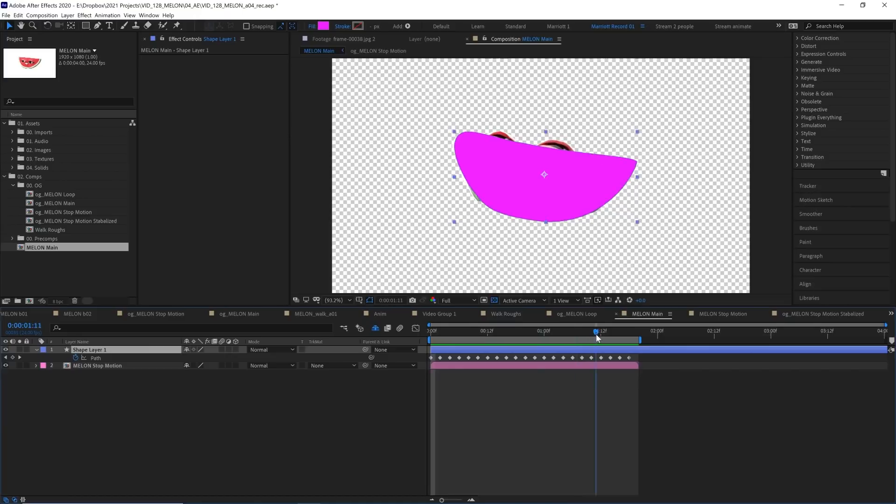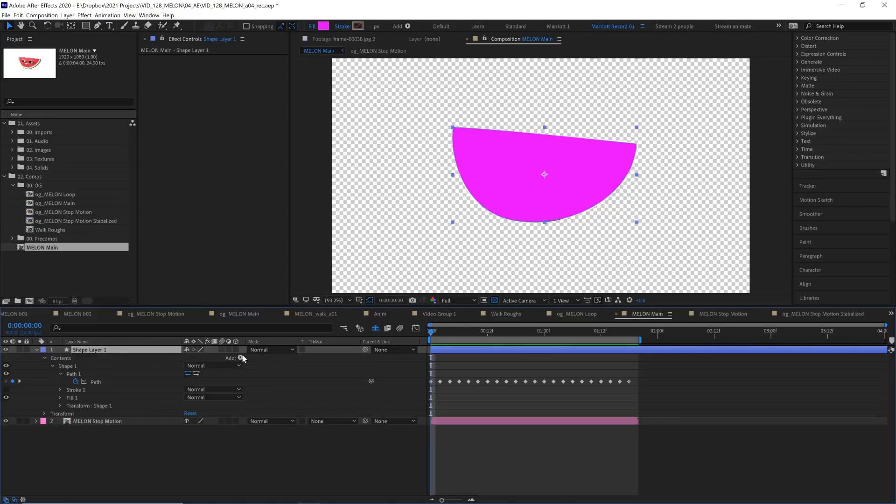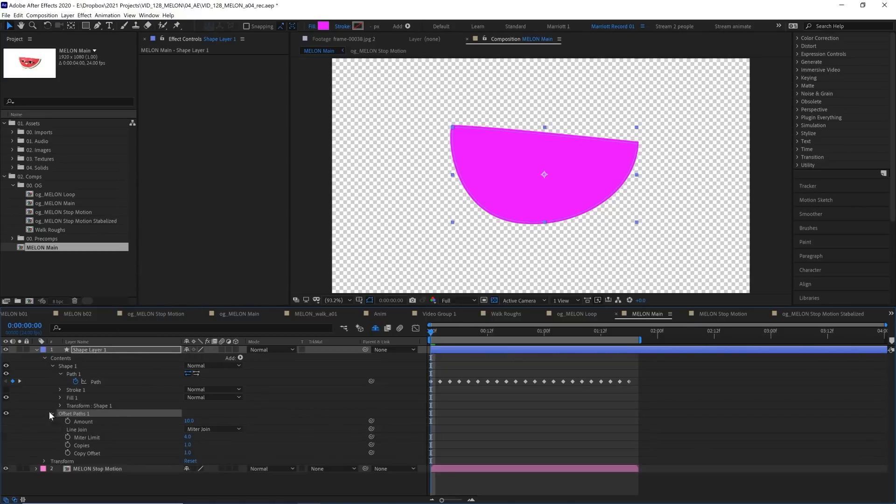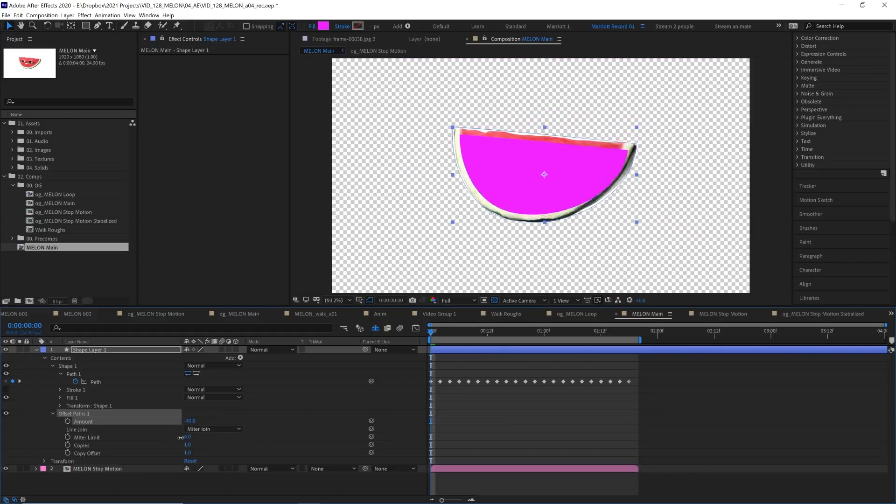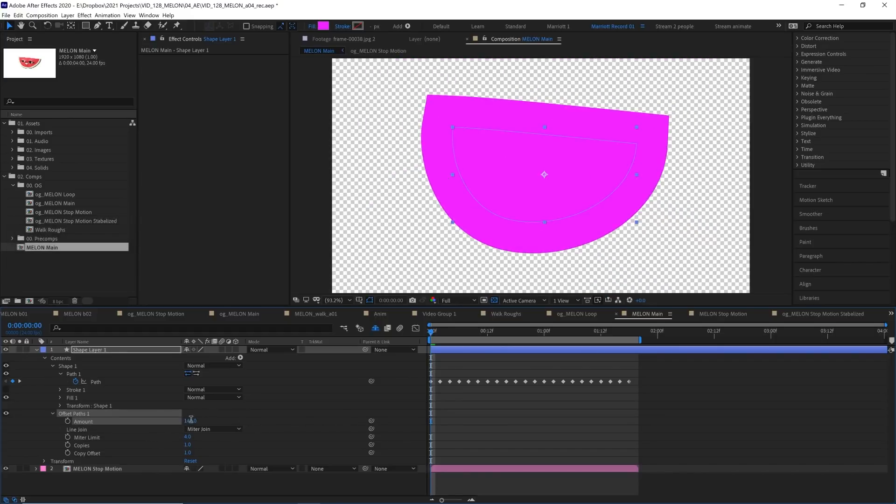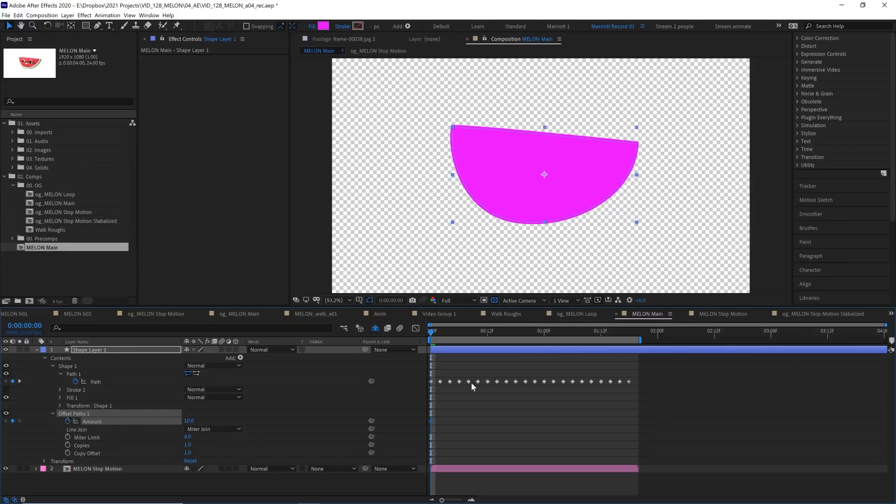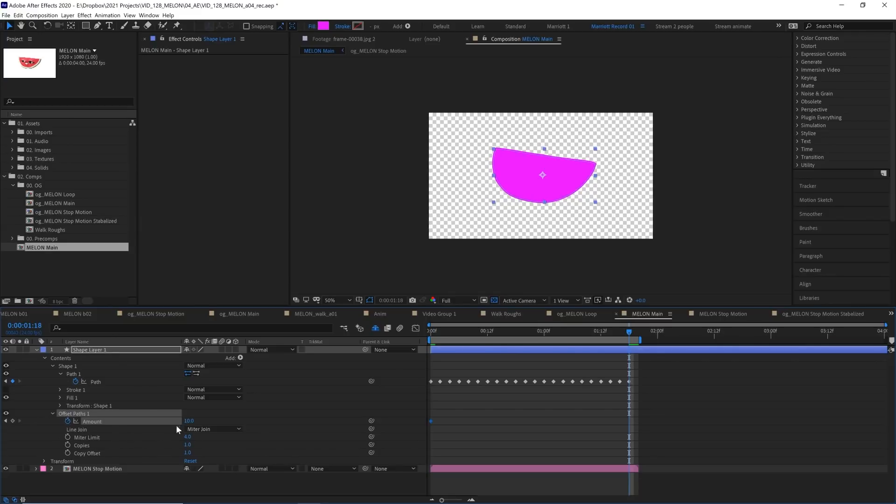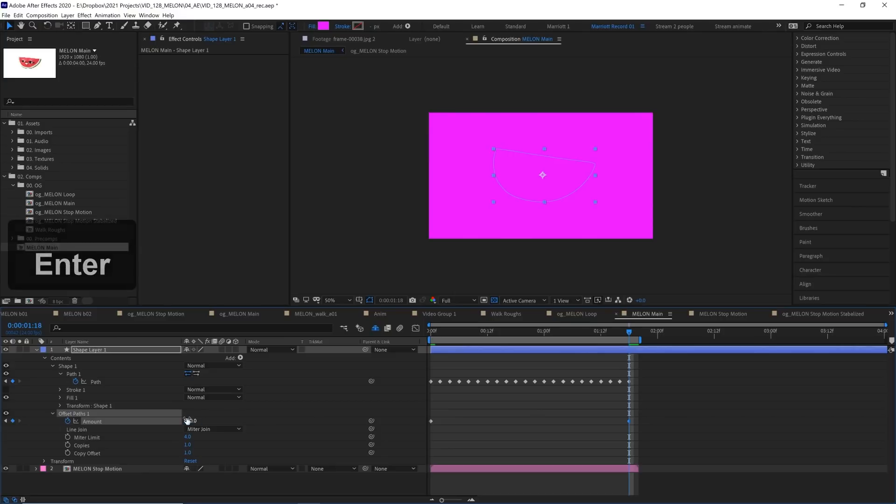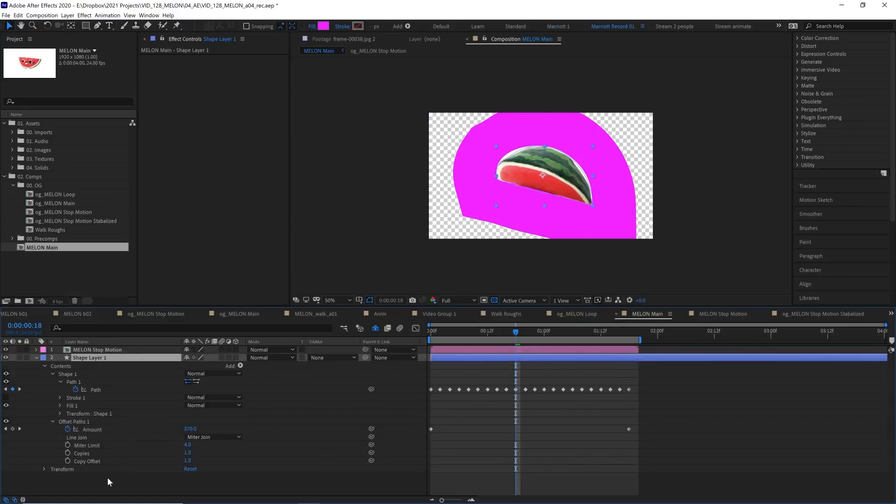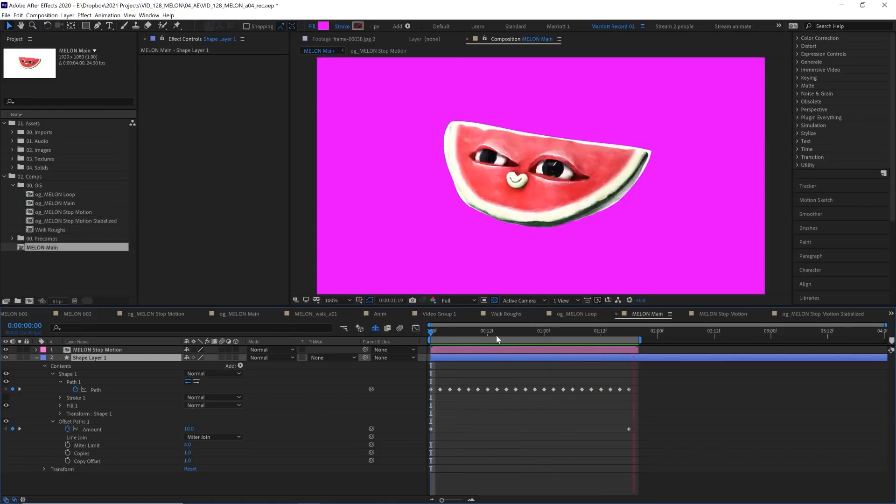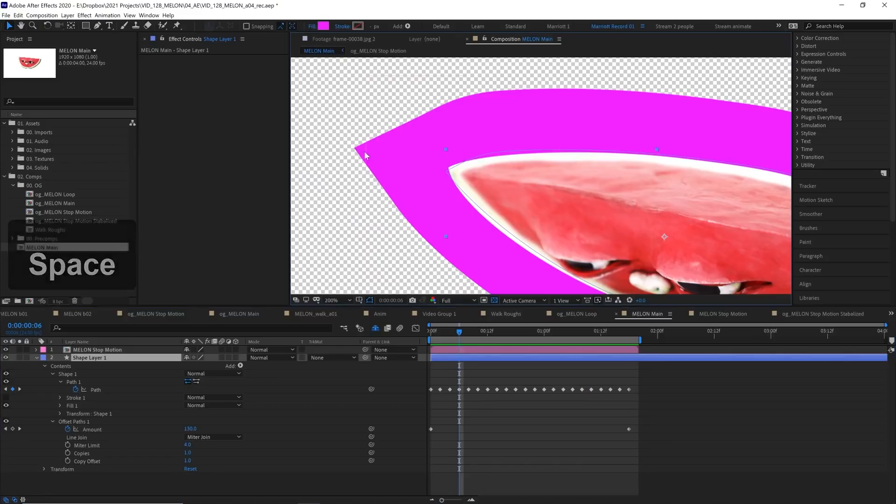Now to animate that radiating out, we are going to open up its properties down here, select add and choose offset paths. We've got a few properties down here and we are going to animate the amount. And what that essentially does is expand and retract our shape, which is very handy. So let's start with it at about 10, keyframe it there. And then at the end of the animation, let's zoom out and increase it until it fills up the whole screen. About 850 for me. And let's also drag this underneath our melon stop motion layer.